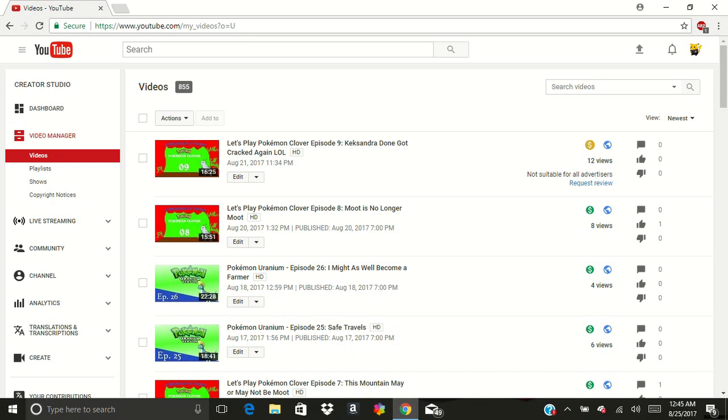YouTube has finally somewhat demonetized one of my videos because it is not Disney friendly.